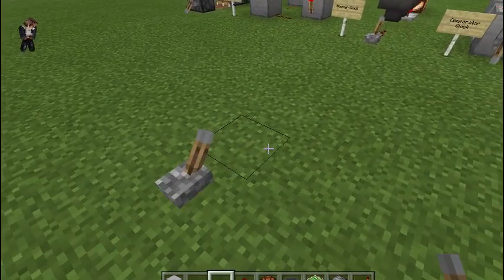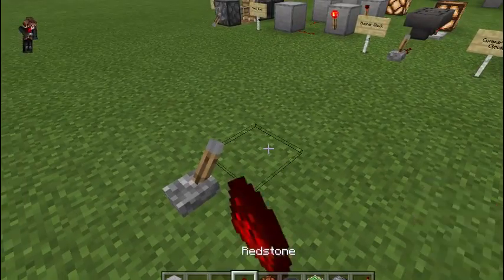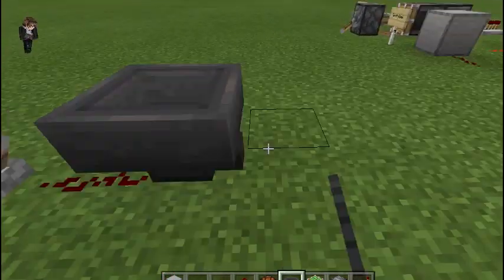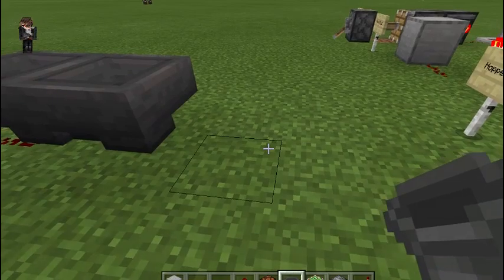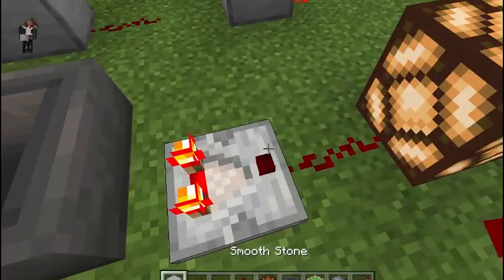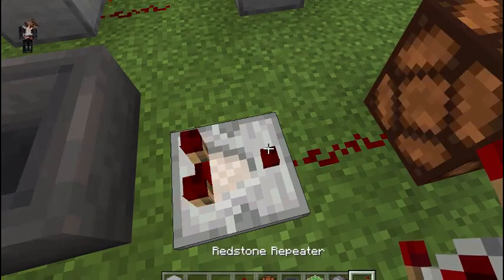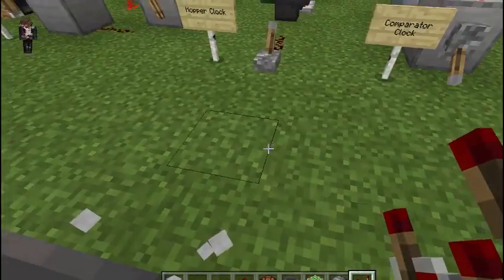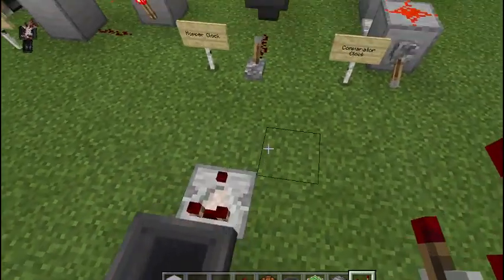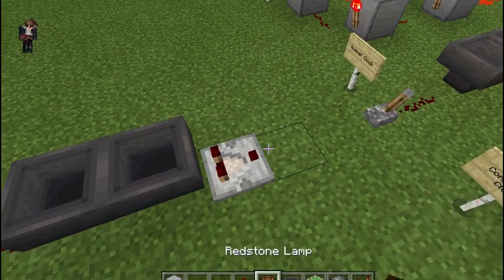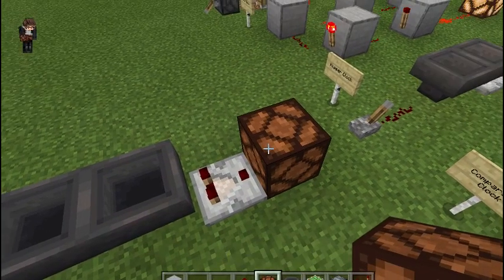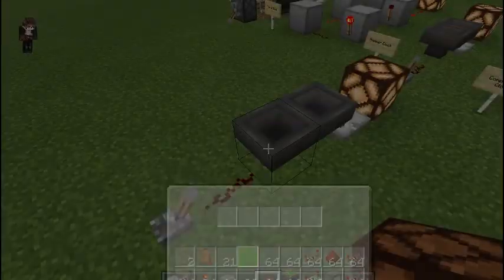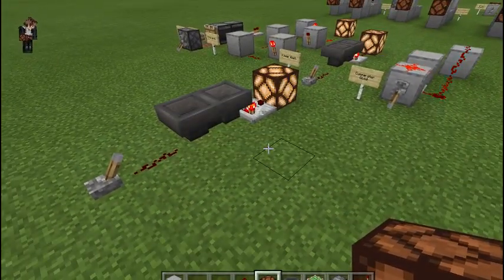For the build, you'll have your input, some redstone dust, and two hoppers placed like this. Grab a comparator, put one item in the hoppers, and there's your clock.